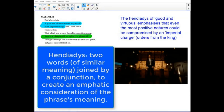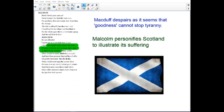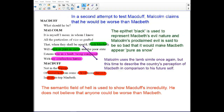The theme of deception is explored further through a consideration of Lucifer — the highest, brightest angel who fell by waging war on God and became the devil. The implication is that Macduff could have appeared good in the past but may have become evil now. Macduff despairs that it seems goodness cannot stop tyranny. Malcolm presents Scotland's suffering, and in a second attempt to test Macduff, Malcolm claims he would be worse than Macbeth.